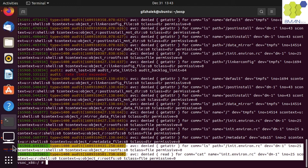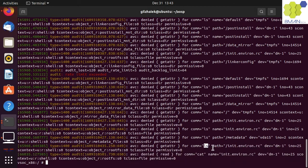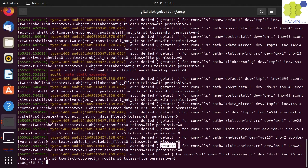To reduce lookup overhead, policy decisions are cached in memory via the access vector cache. When we ran the ls command, our subject context was shell and it was trying to run the get attribute operation on a file class type that is labeled as rootfs.